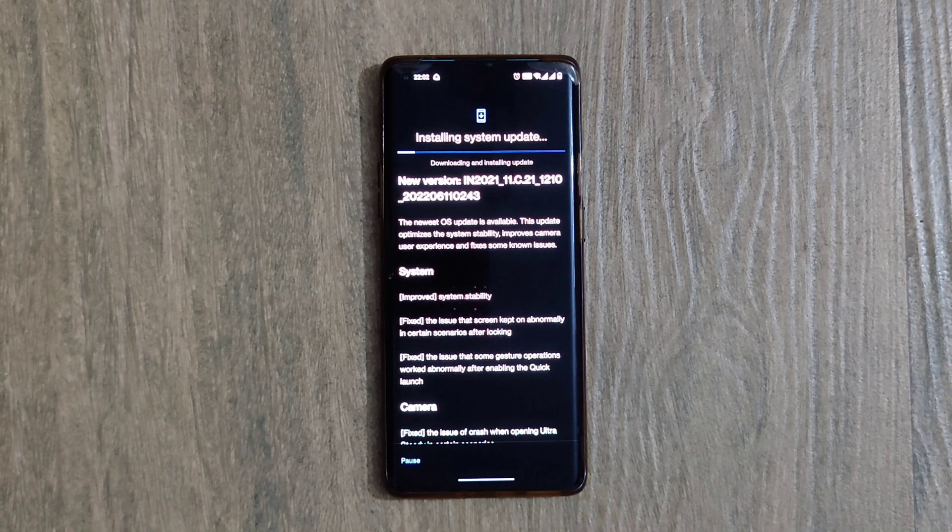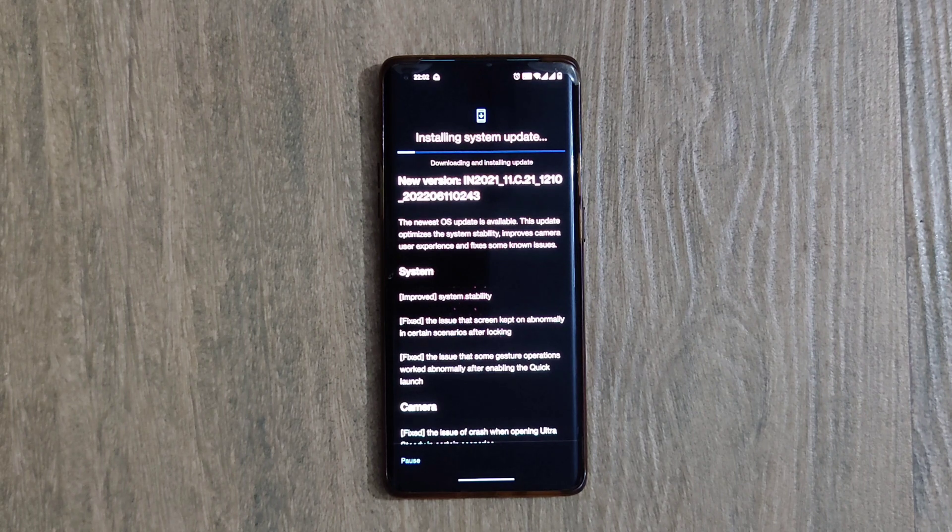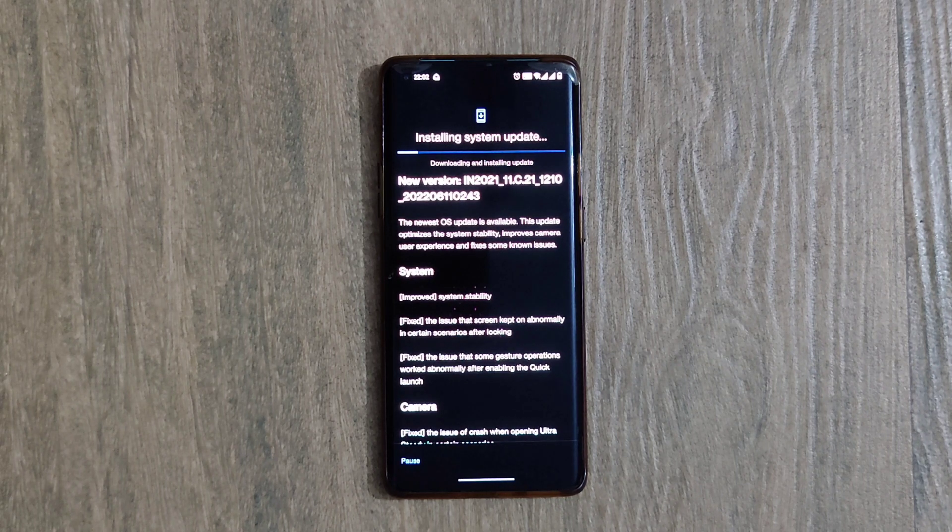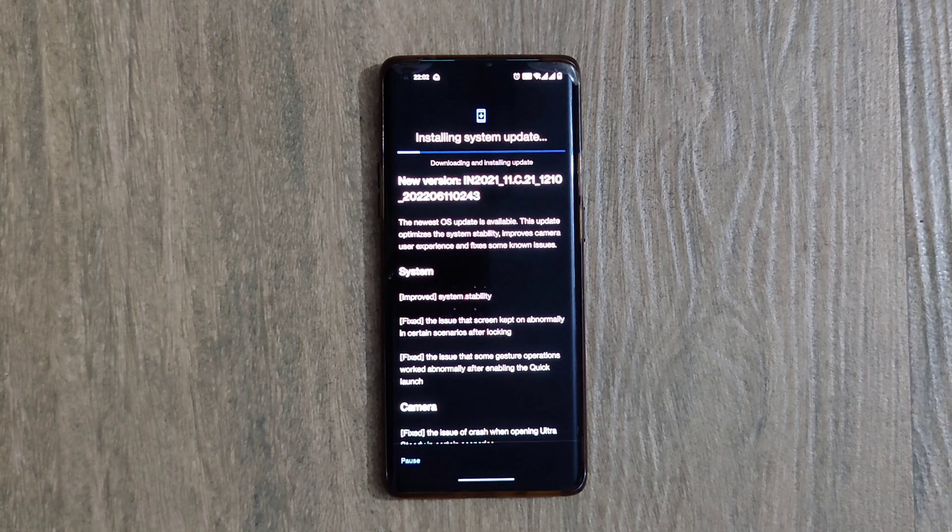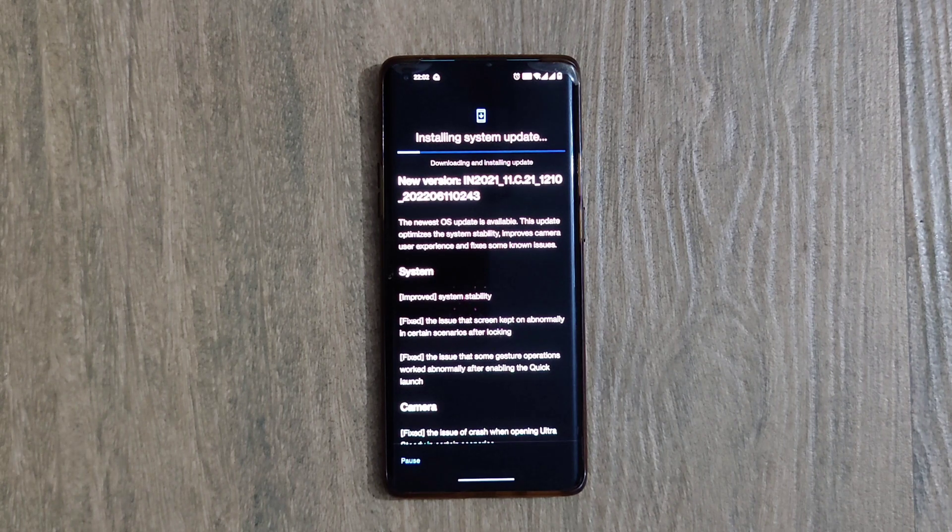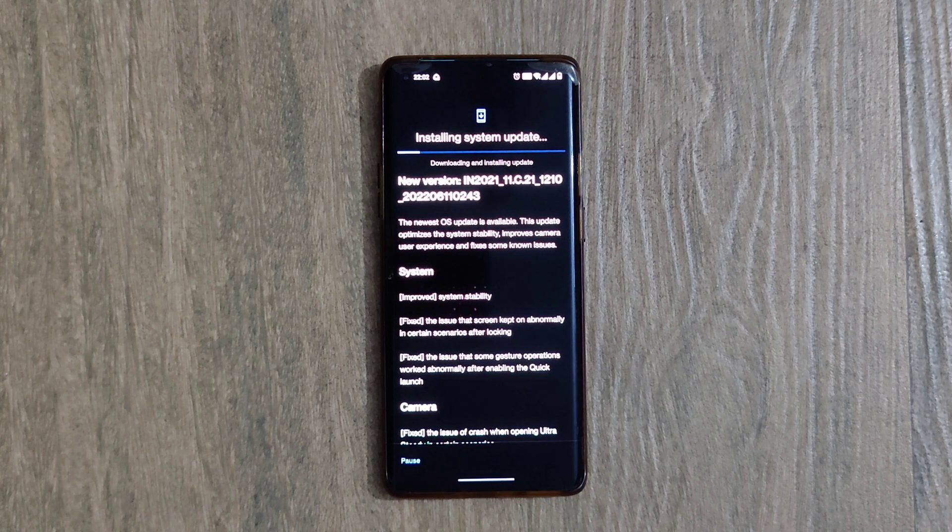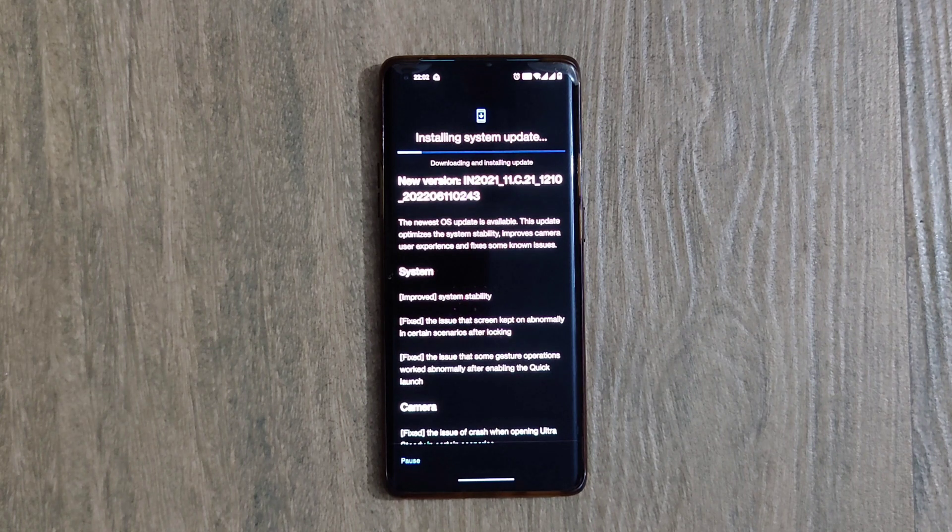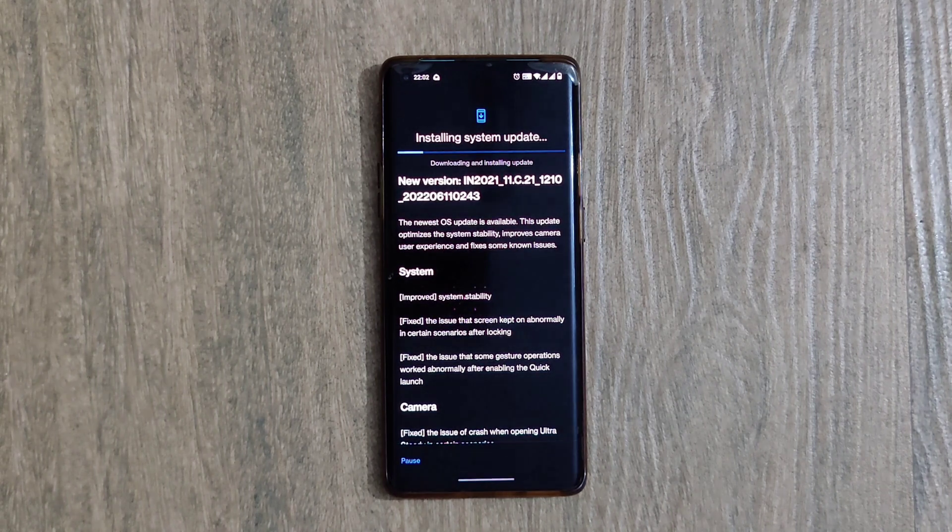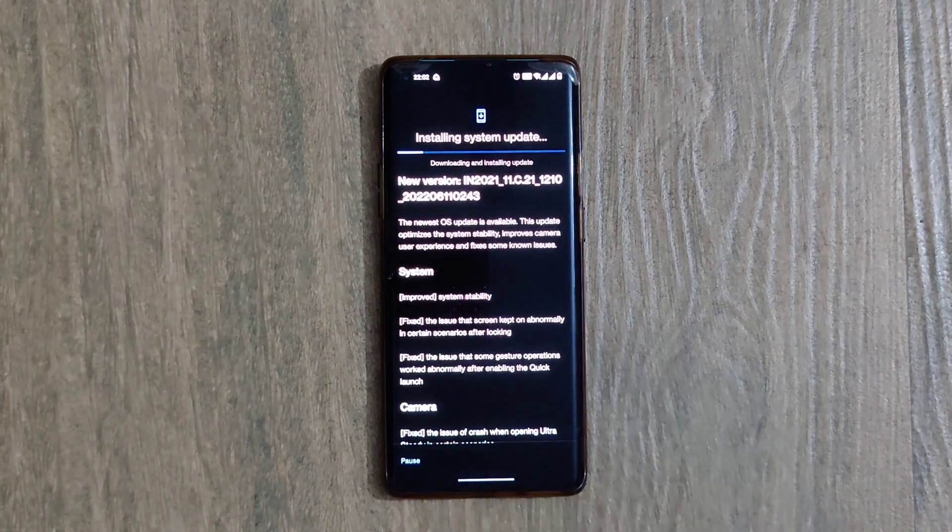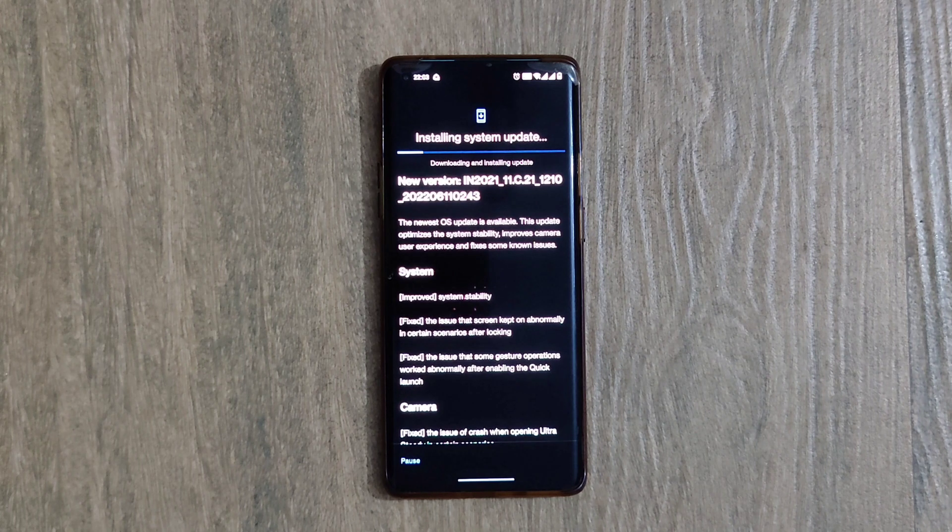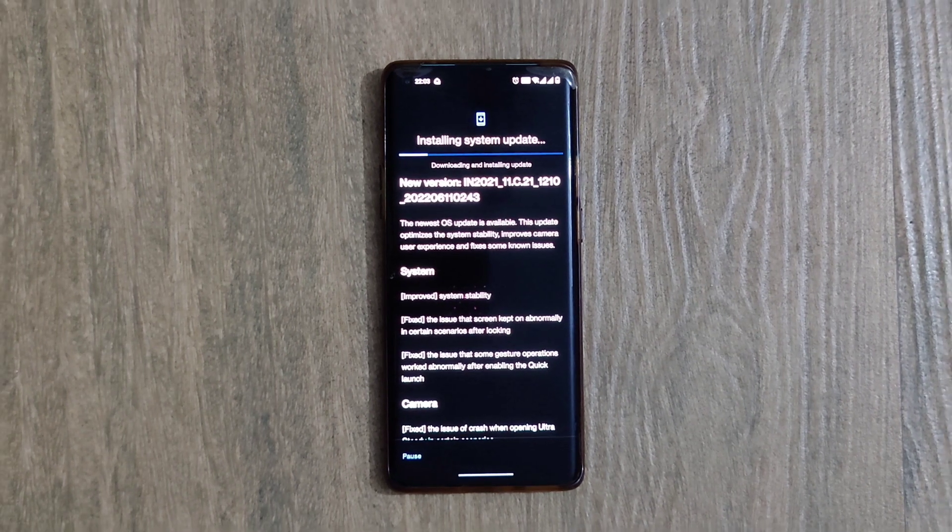Talking about the System Update Available page, which shows the new version number as IN2021_11.C.21. It shows the new update is available, and the update optimizes the system stability, improves camera user experience, and fixes some known issues. Under the System section it is written...